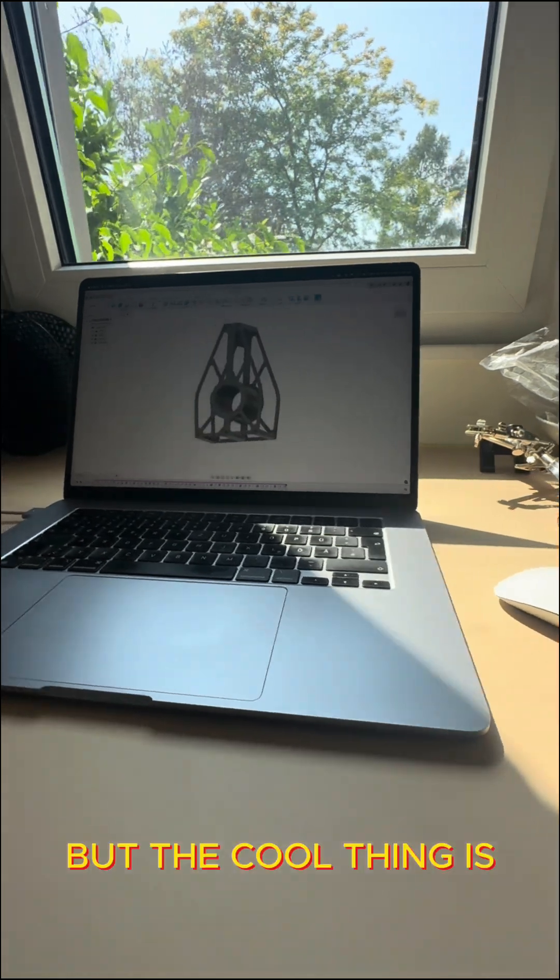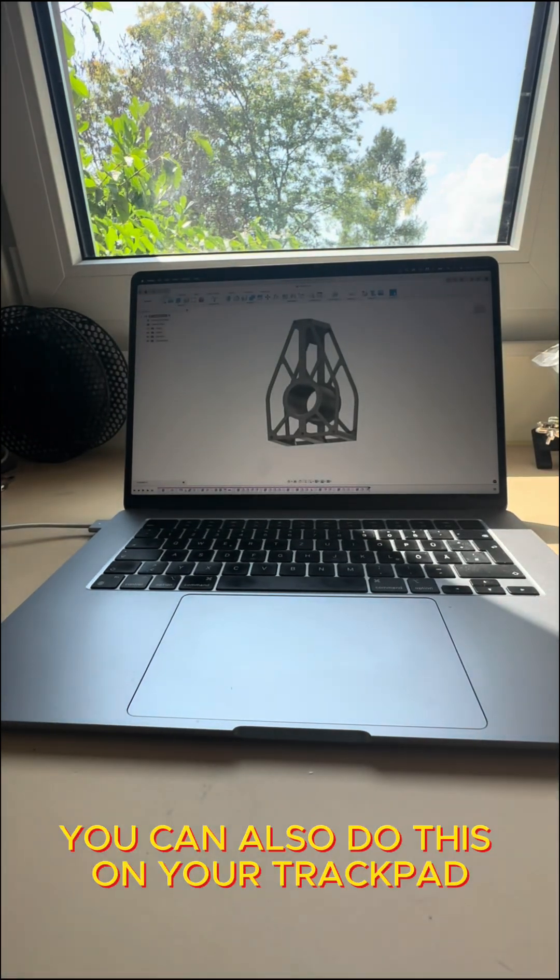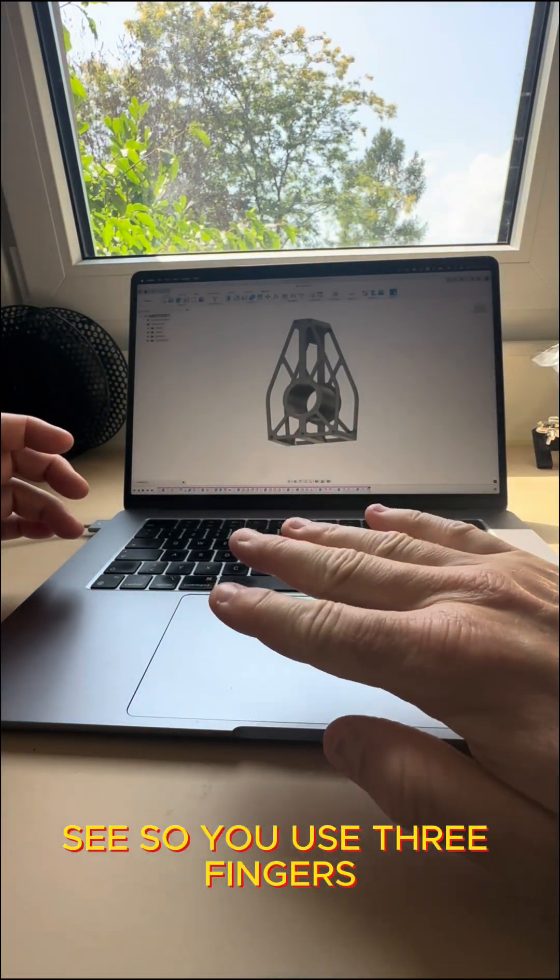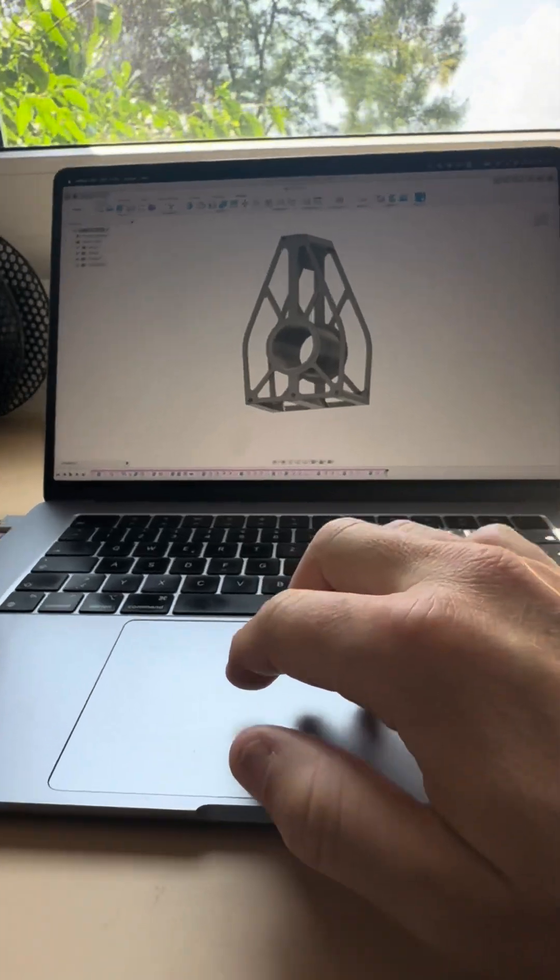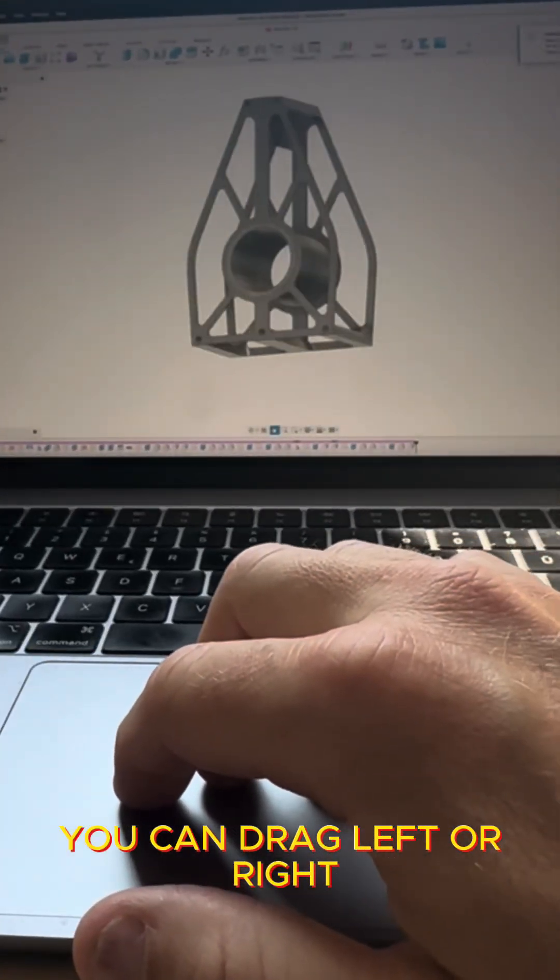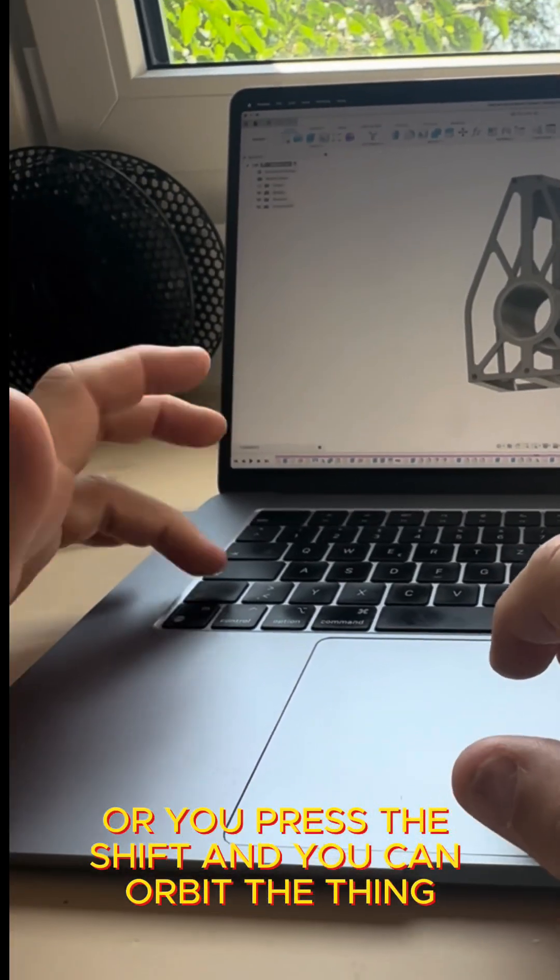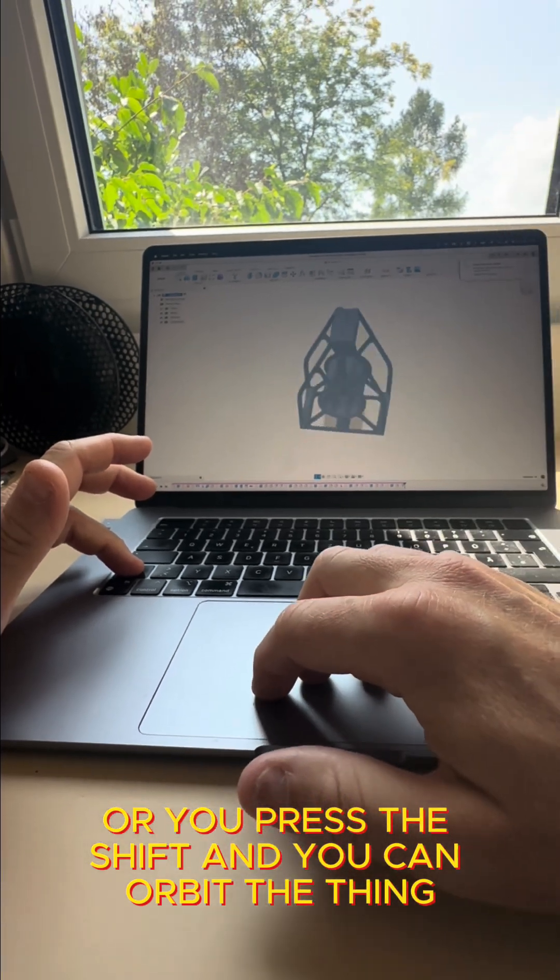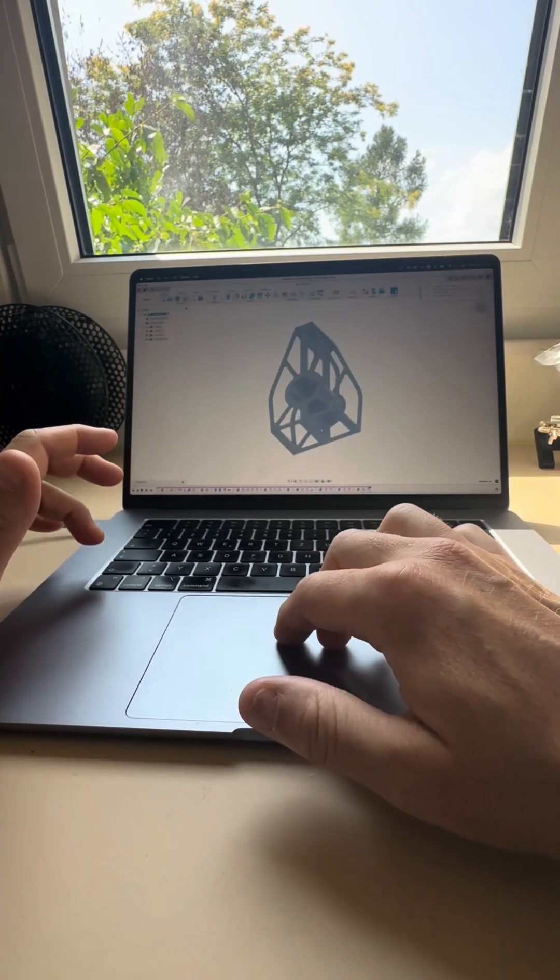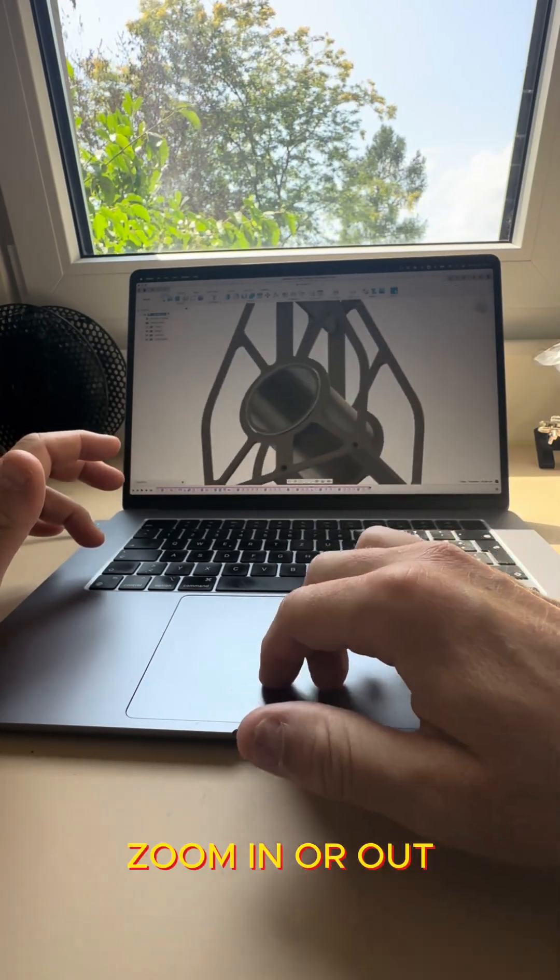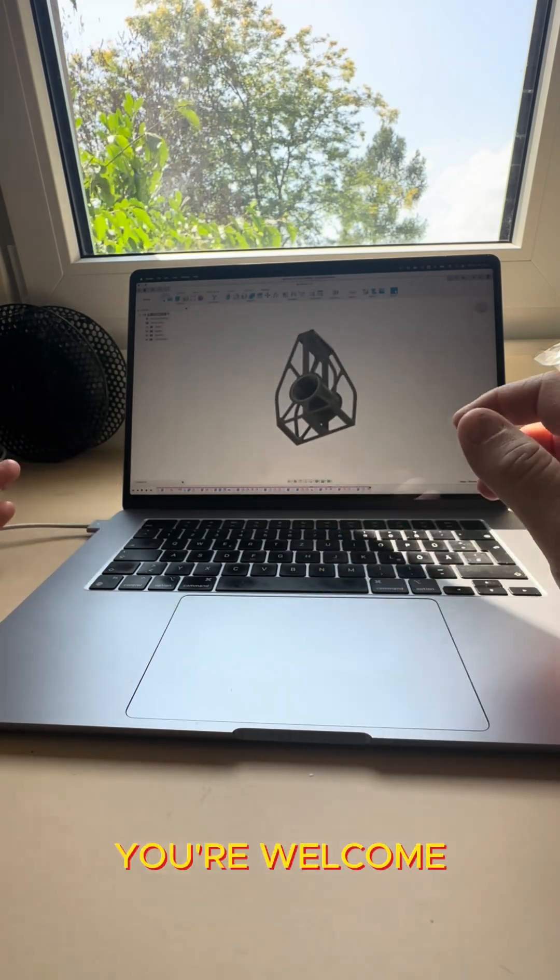But the cool thing is you can also do this on your trackpad, see, so you use three fingers, you can track left or right or you press the shift you can orbit the thing. Zoom in or out. You're welcome.